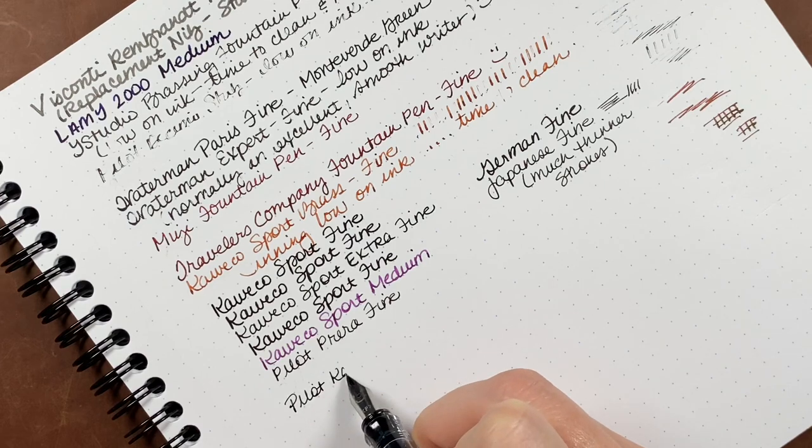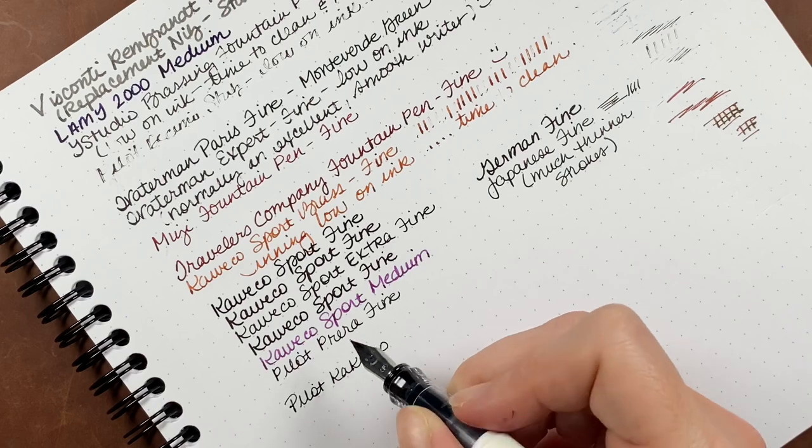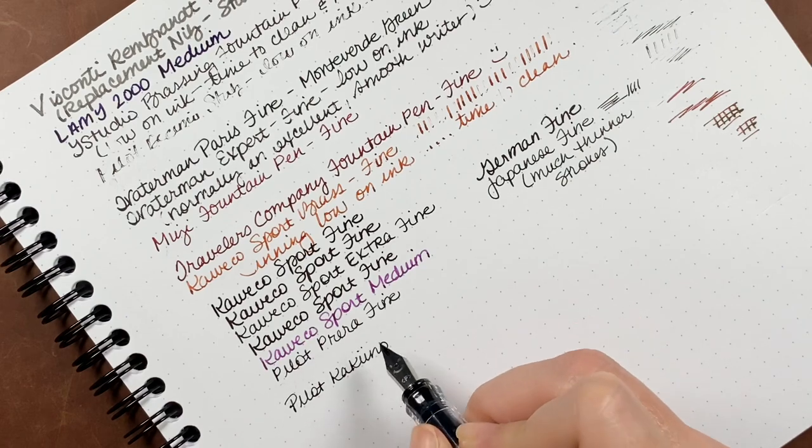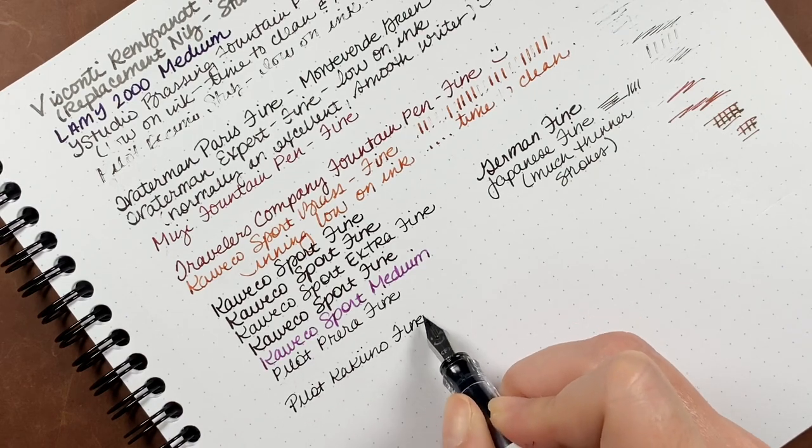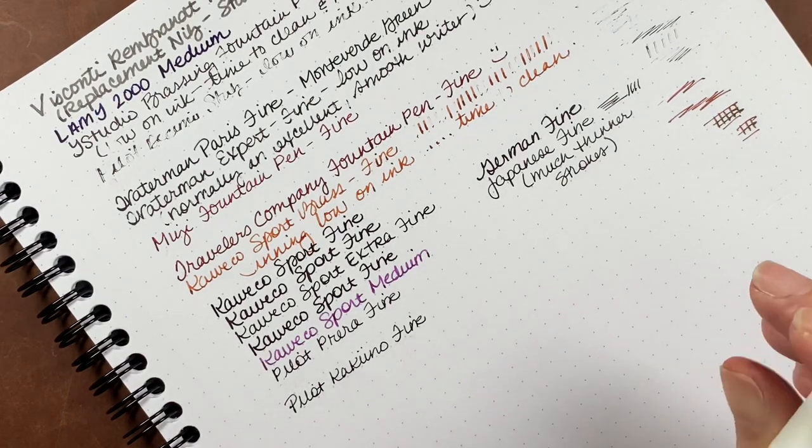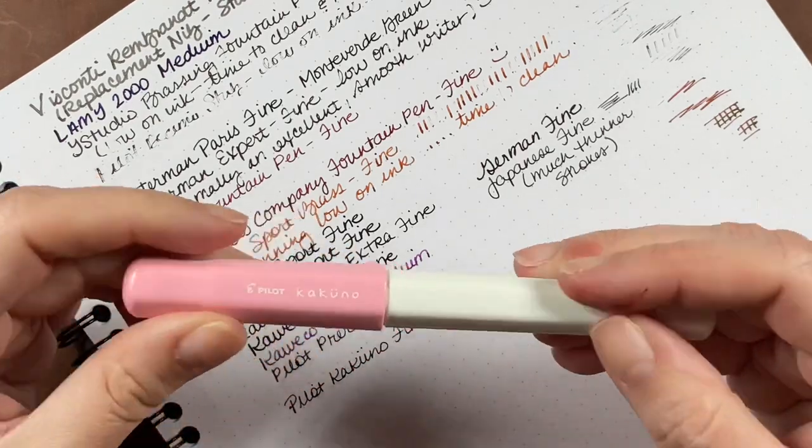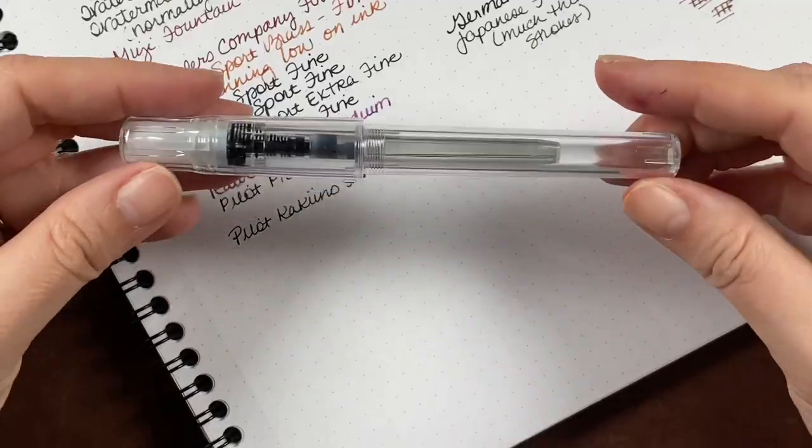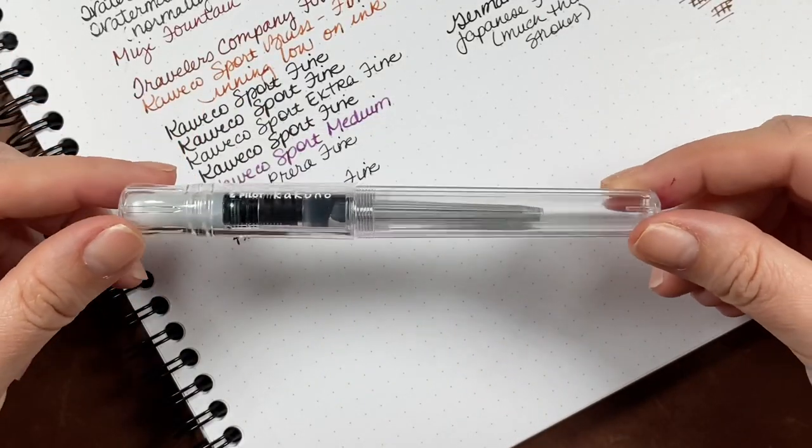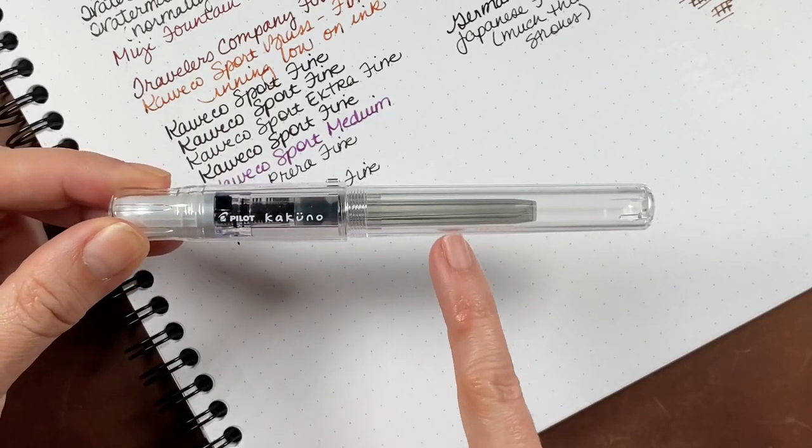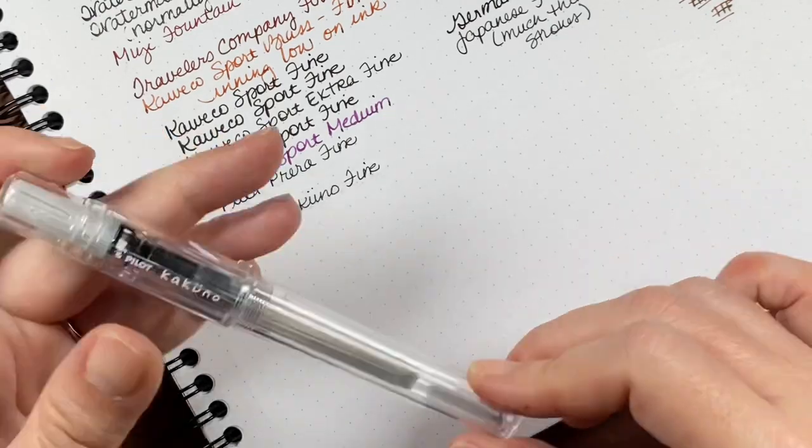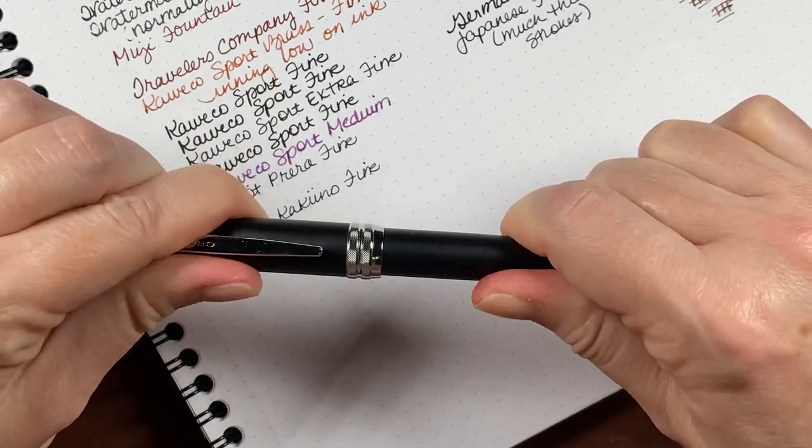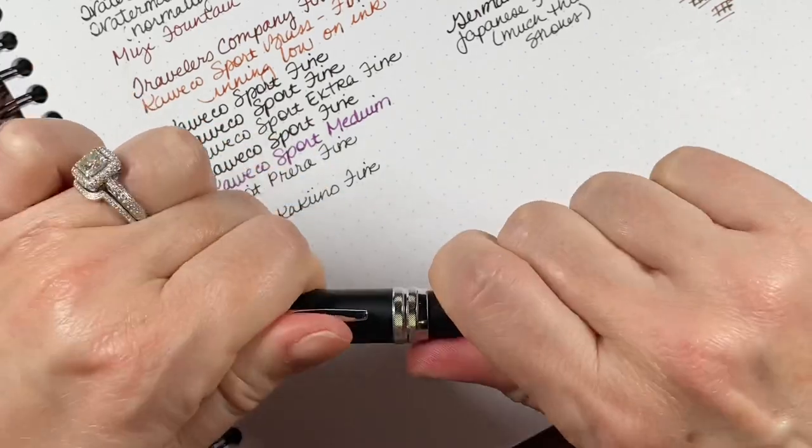This is a Pilot Kakuno, which is a very inexpensive pen, but I've always found them to be dependable writers. And it's in a fine nib. And this is another demonstrator version. And you can see that the cartridge is completely empty. So it'll go into the clean and store pile.